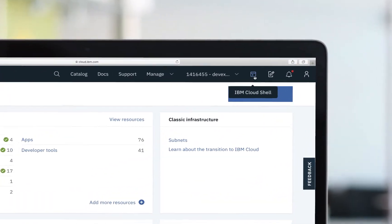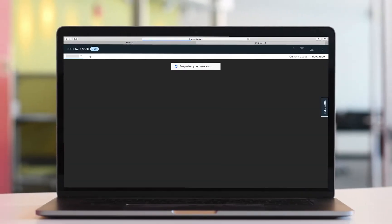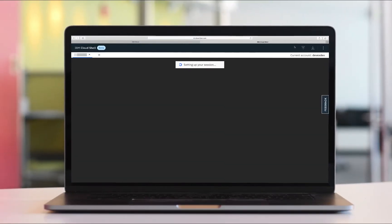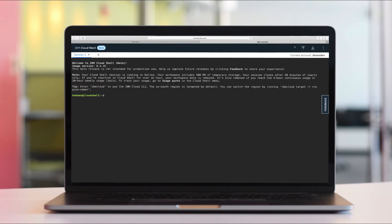Introducing IBM Cloud Shell, your command line environment for managing IBM Cloud resources and applications from any web browser.